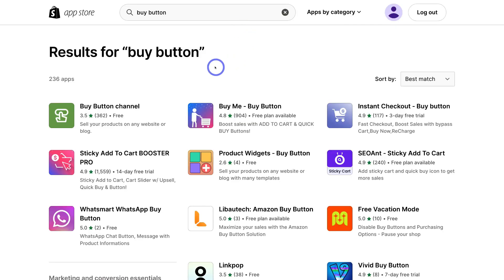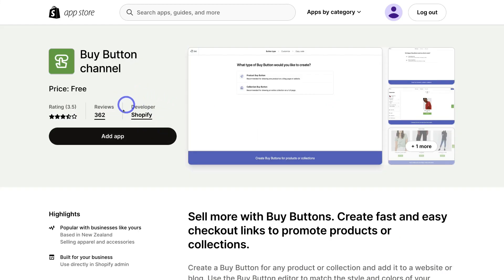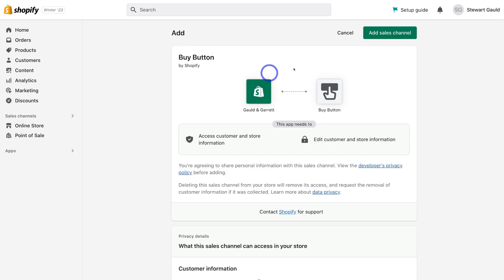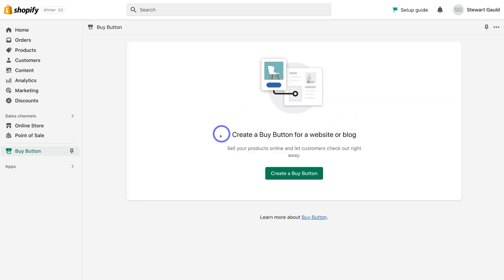Click on Search, and that's going to take you to the App Store. Then simply navigate down and locate Buy Button Channel and click on it. You can see that the developer for this app is Shopify. Come down and click on Add App, then click on Add Sales Channel. What we want to do is create a Buy Button for a website or blog — basically, we're creating a Buy Now Button that we can embed with a product onto a WordPress website or any other website.